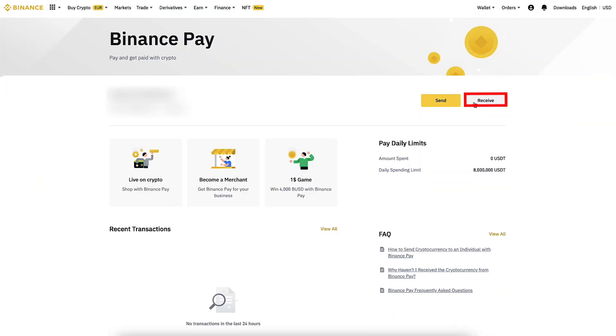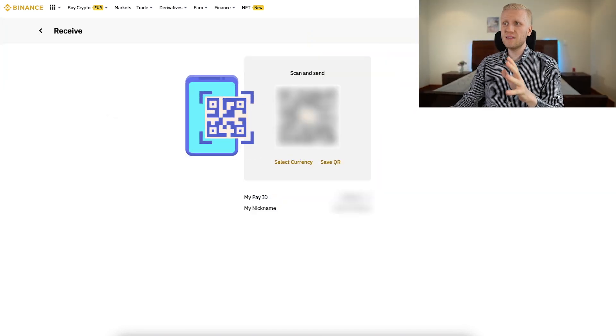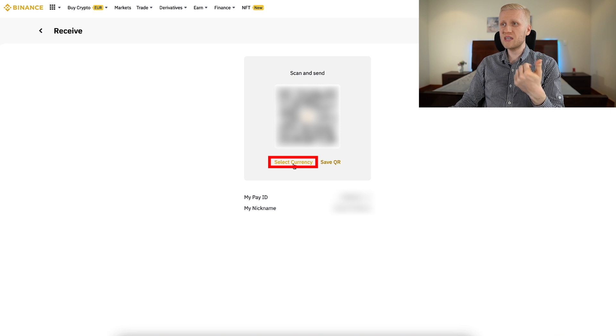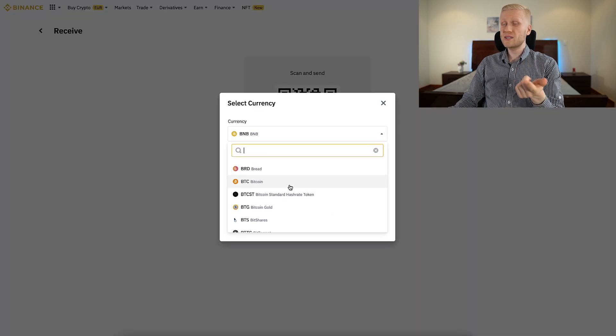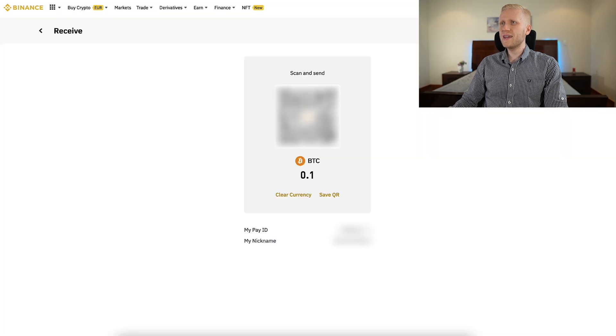I will show you also how to receive money using this platform. When you want to receive money, you click the Receive button. You can see the QR code so people will be able to scan it, and you can also see your Pay ID so people can send money to your Pay ID directly. Here you can choose the currency you want to receive. For example, select Bitcoin, choose the amount — say 0.1 BTC — click Confirm, and it automatically adds this information into the QR code.